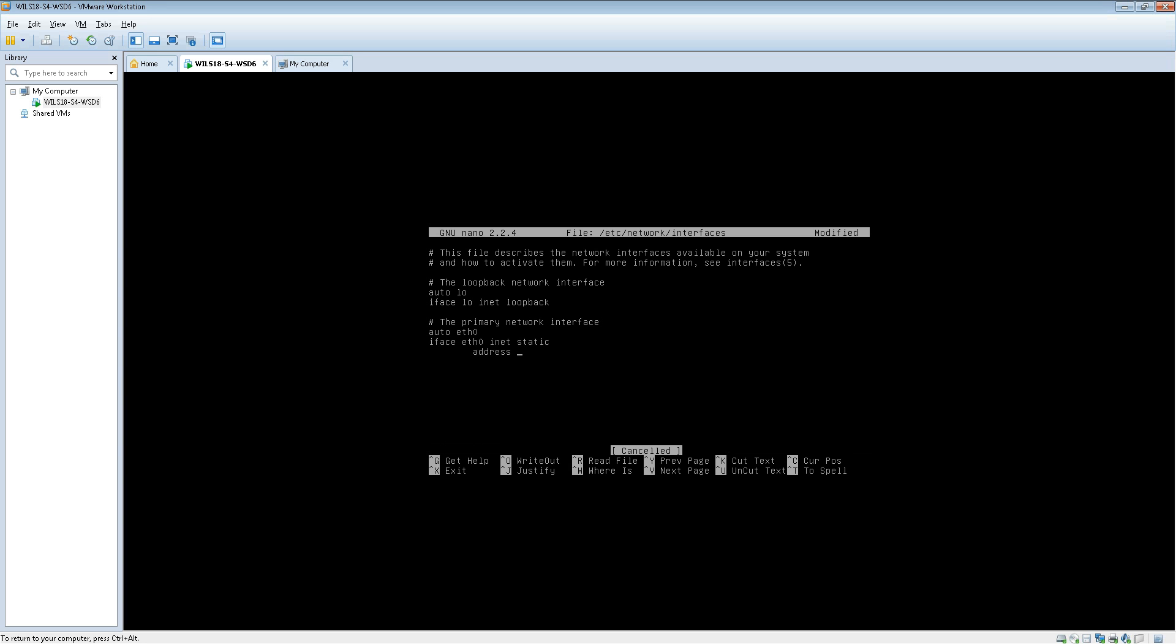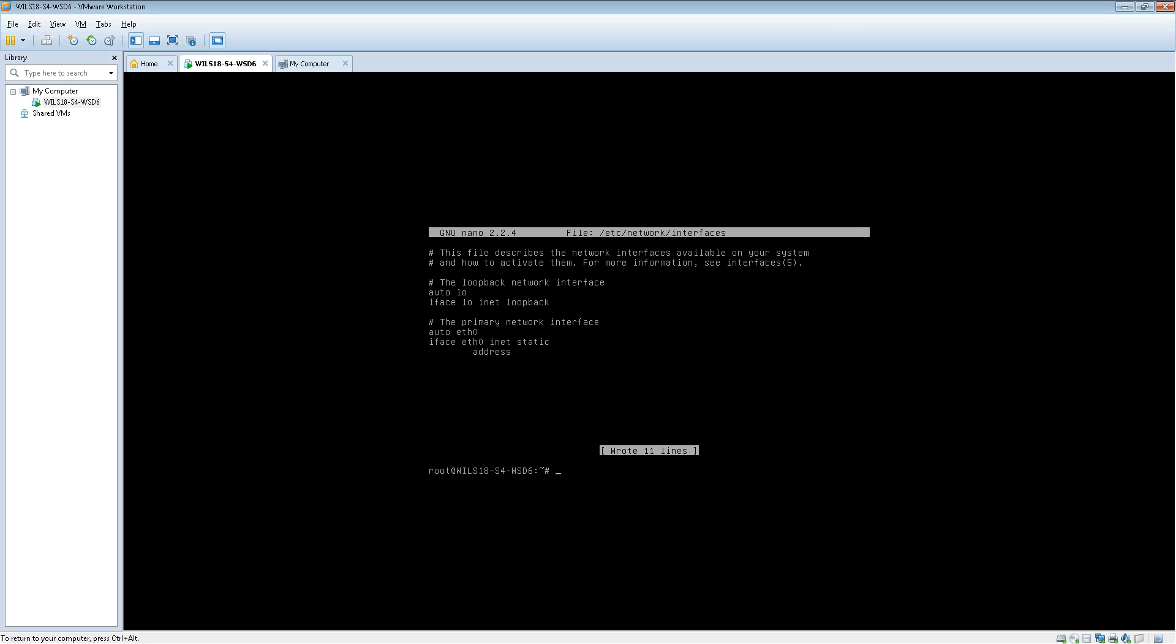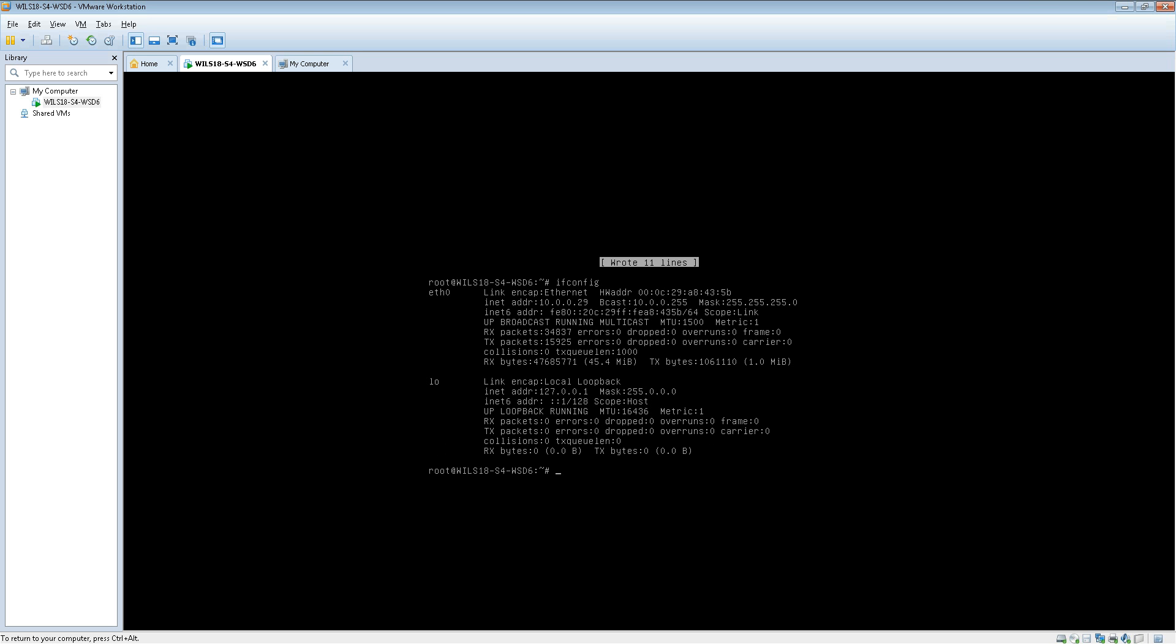Actually I'll cancel that and I'll save it for now. If you'd like to find out what your current IP address on the machine is, you can type in ifconfig. And you can see that the current IP address on this machine is 10.0.0.29.